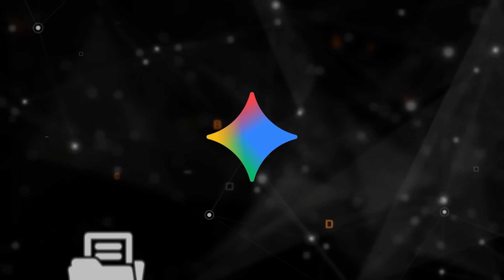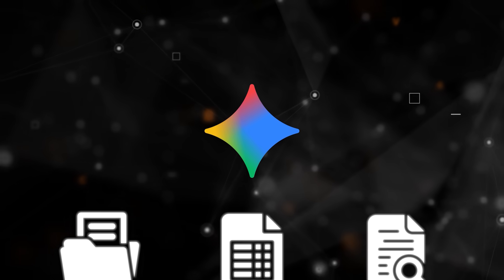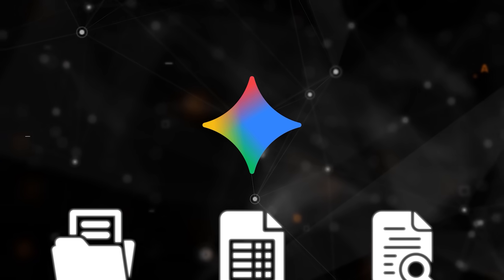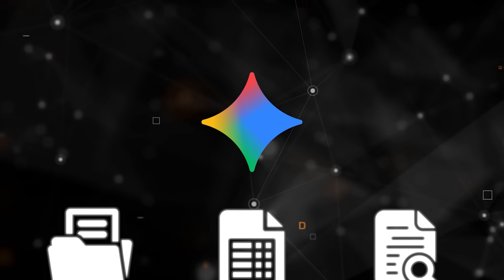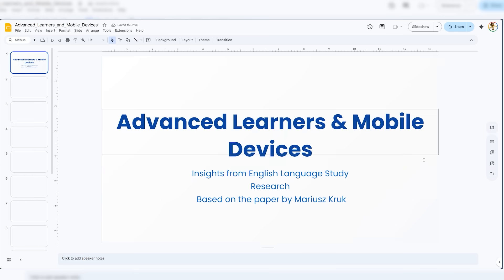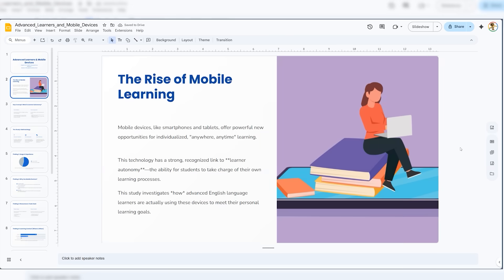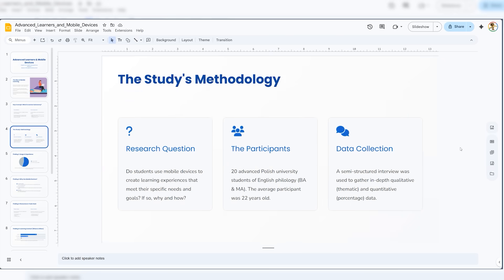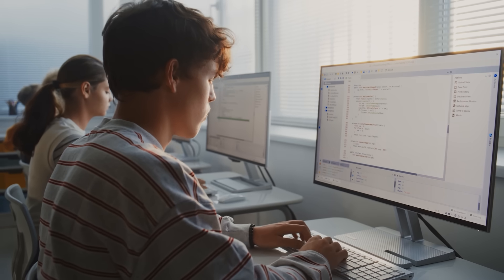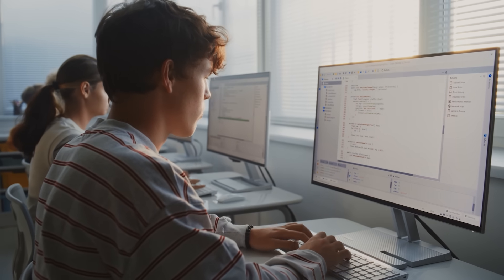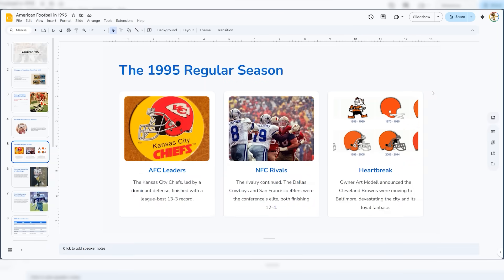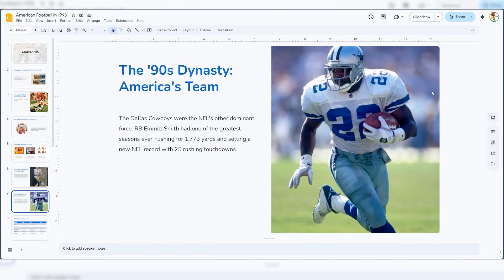You can upload a document, a spreadsheet, a research paper, and ask for a deck that sticks to that content. The result lands with a theme and images. You export straight to Google Slides, and you keep editing or hand it to a teammate. It is available across personal and workspace accounts, which matters because students and teams should not be playing plan-tier ping-pong for a basic deck.